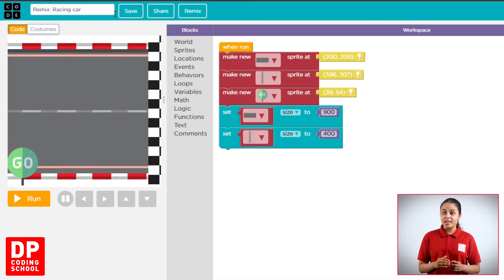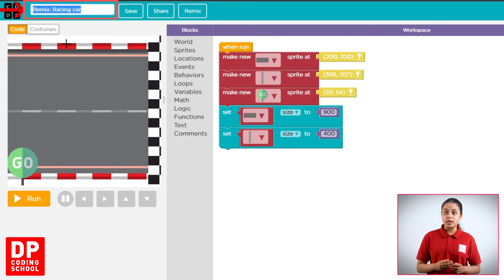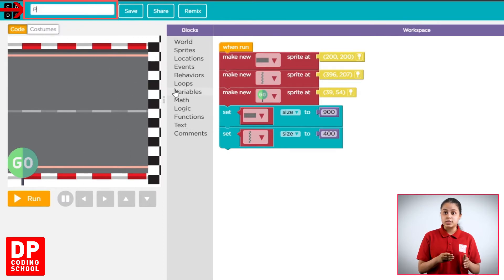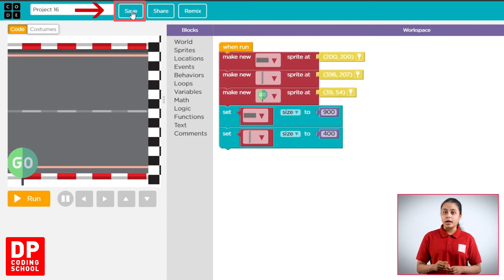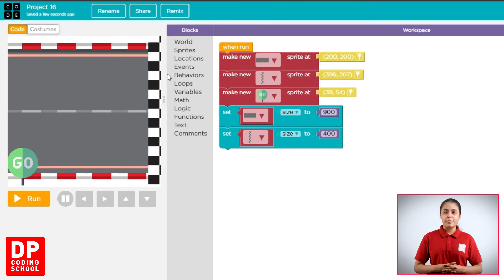You can click on the name of Project 16. Click on the Save button. You can see the project.